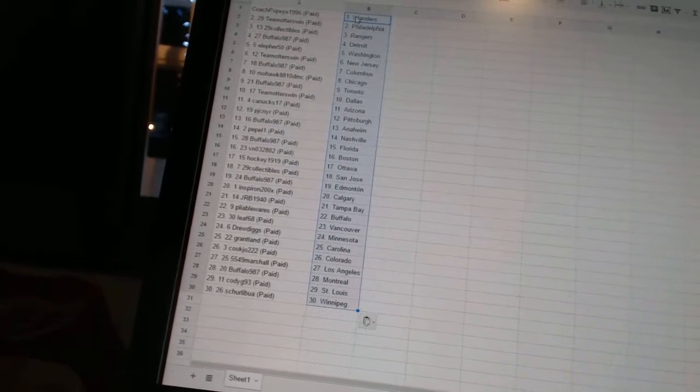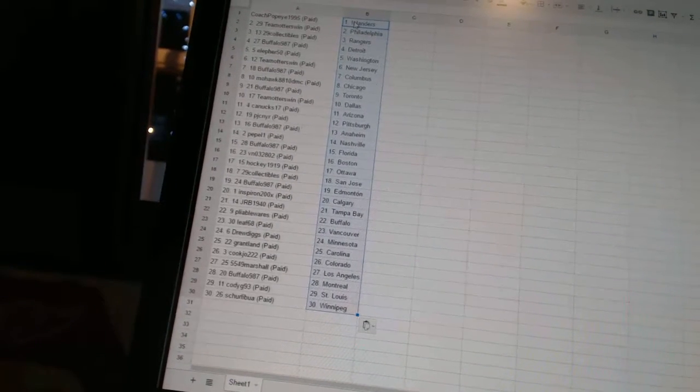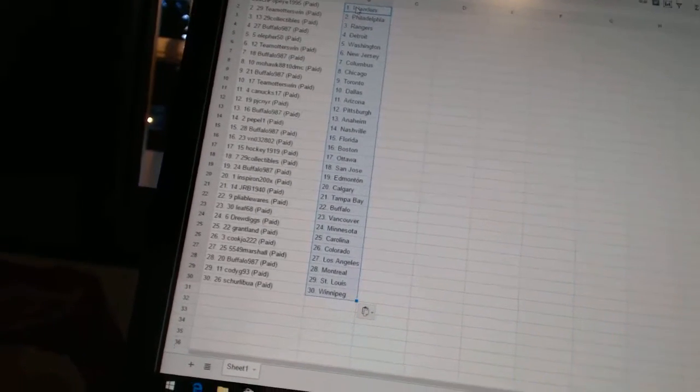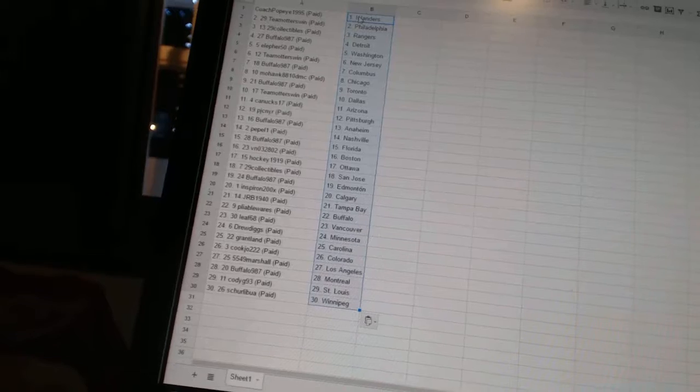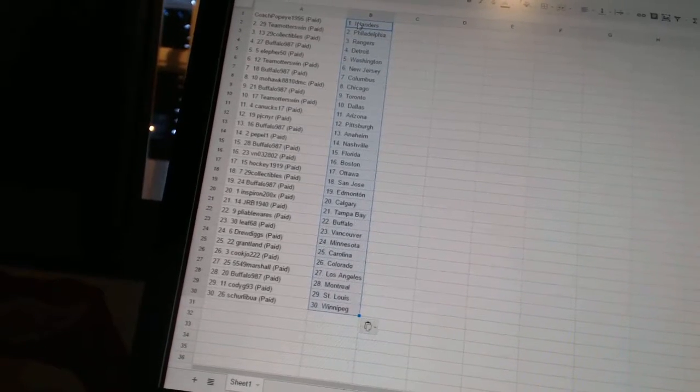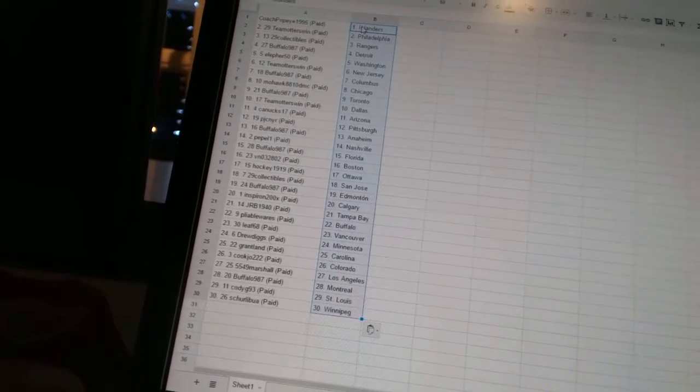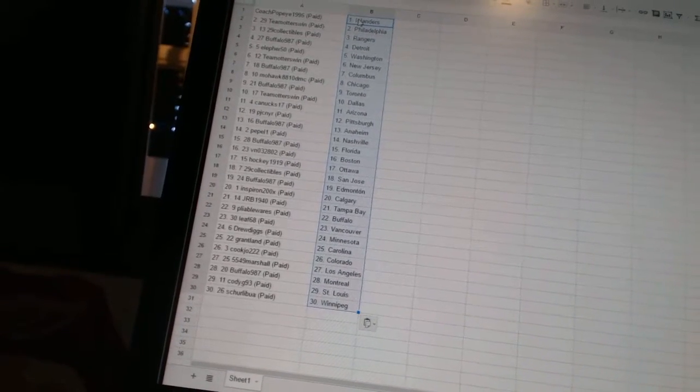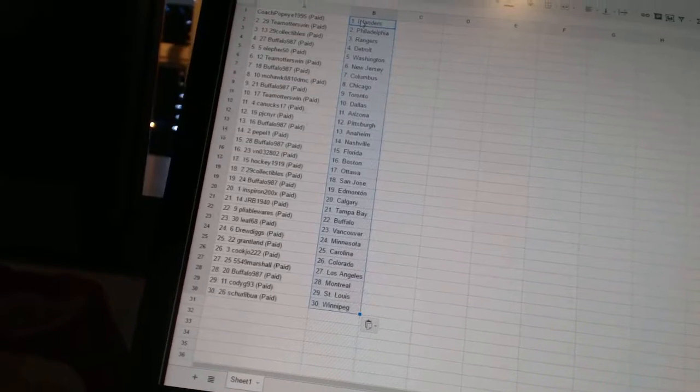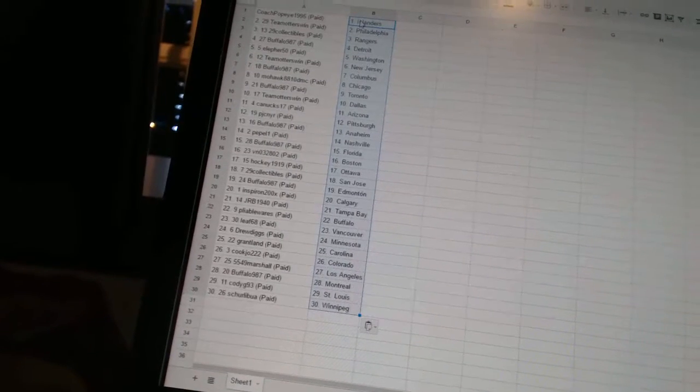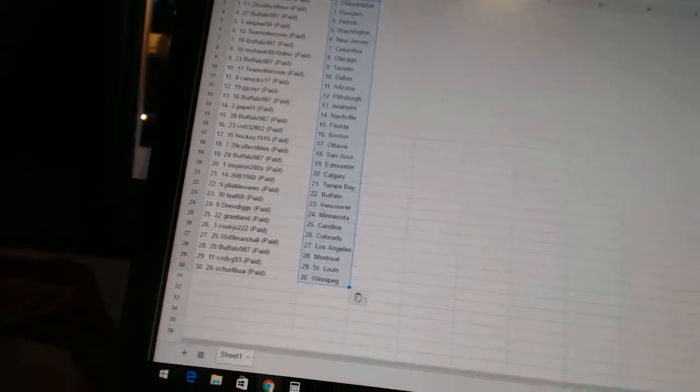Peppa1 has Nashville. Buffalo987 has Florida. VN032802 has Boston. Hockey1919 has Ottawa. 29 collectibles as San Jose. Buffalo987 has Edmonton. Inspiron has Calgary.